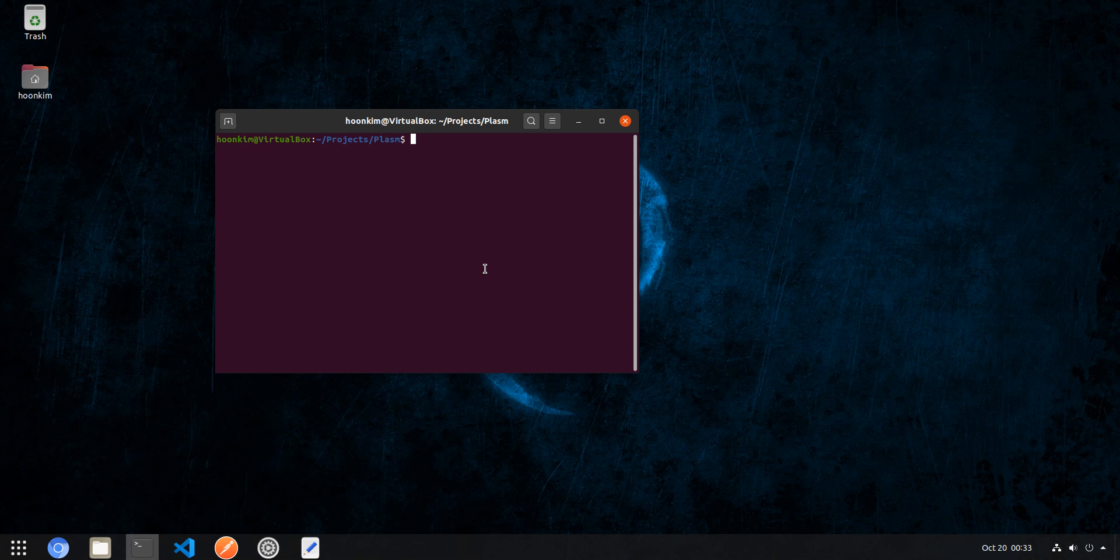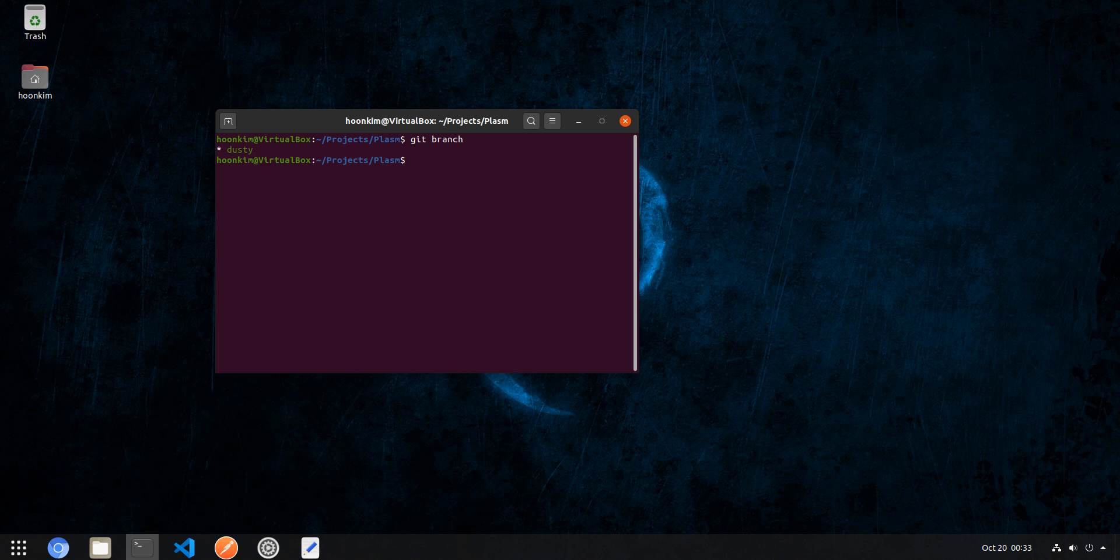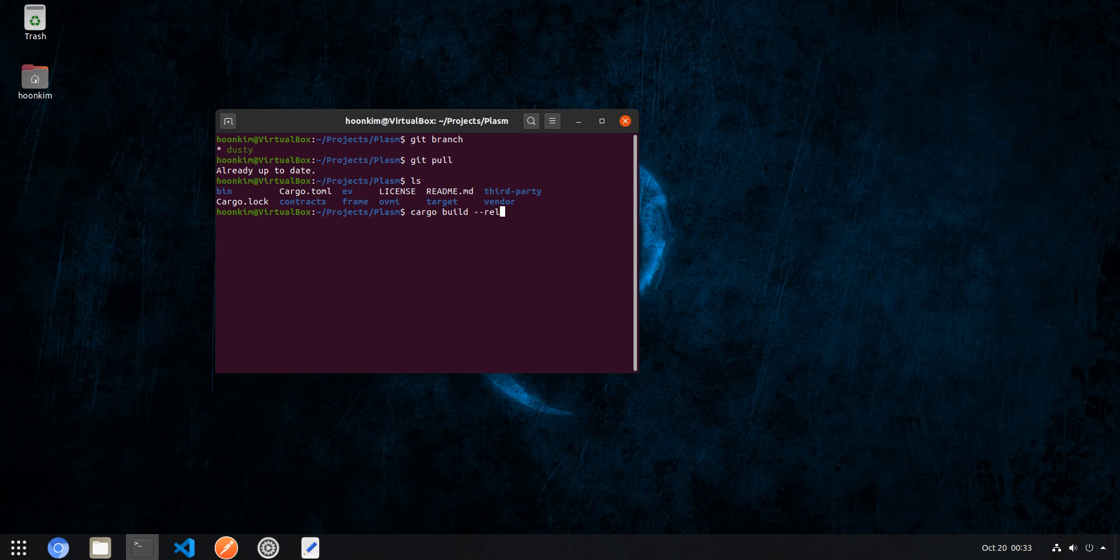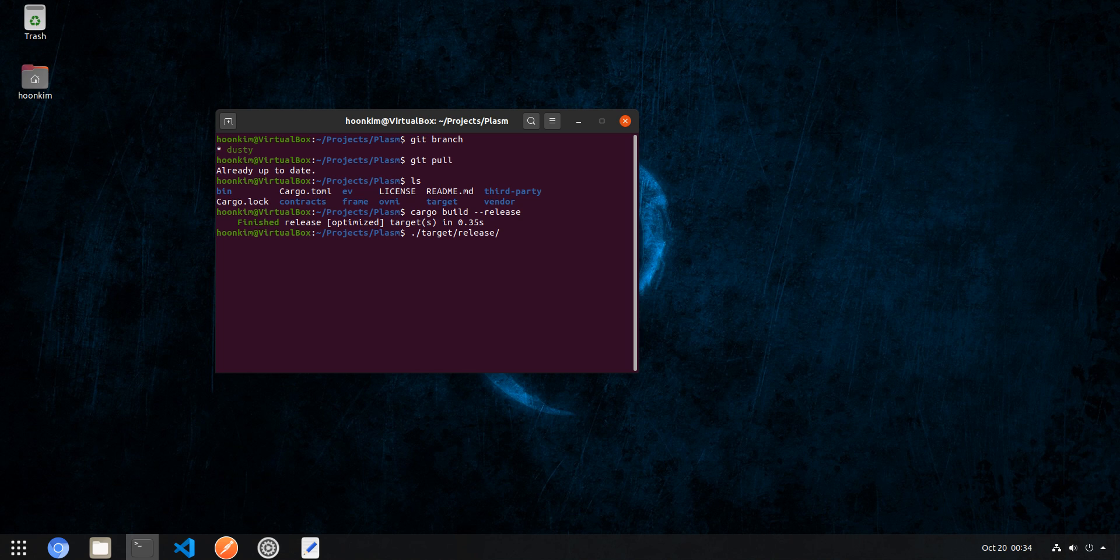First thing you want to do to actually use this is clone the Plasm node, the entire repository, and make sure you've initialized the submodules since the Frontier package is a submodule within the repository. I've already cloned mine in the dusty branch. If you've cloned everything, build the binary. I've already built mine so it's quite fast but for yours it might take several minutes.